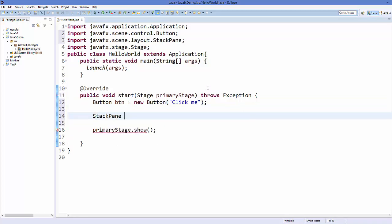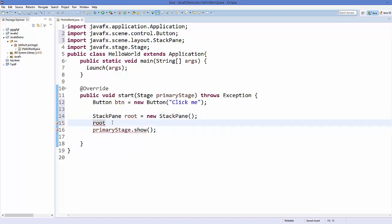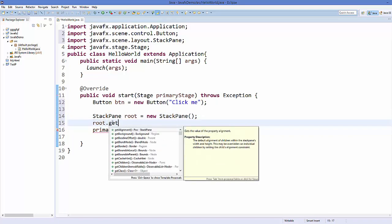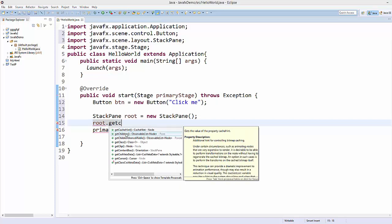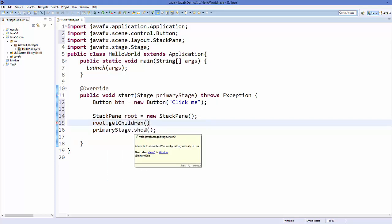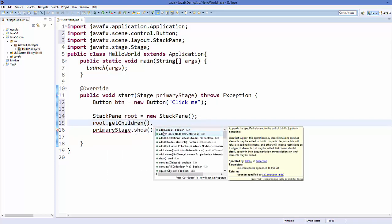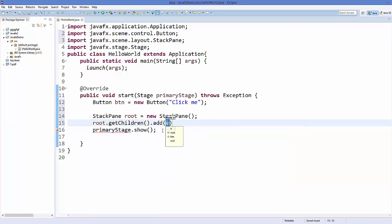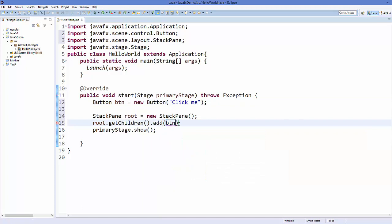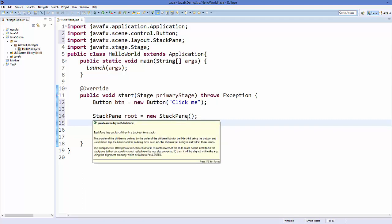I'm going to create a StackPane layout and name it root, set equal to new StackPane. Using this root, you call a method called getChildren, and then you can add your button to it by calling the add method and passing the button object.